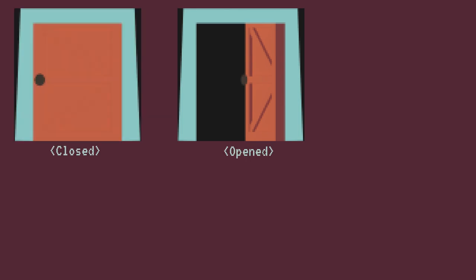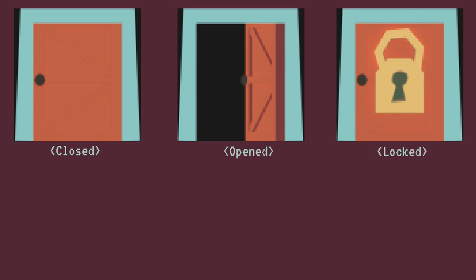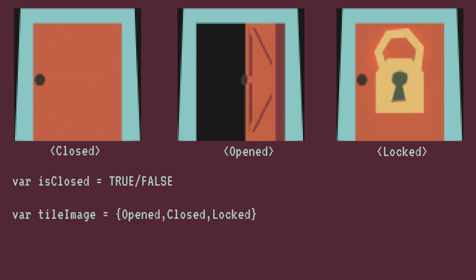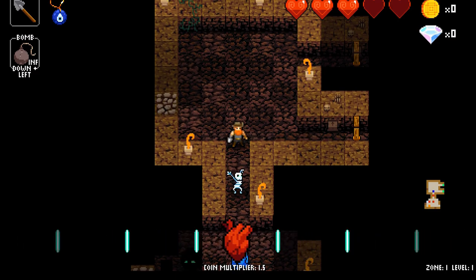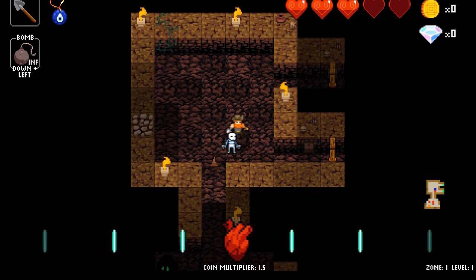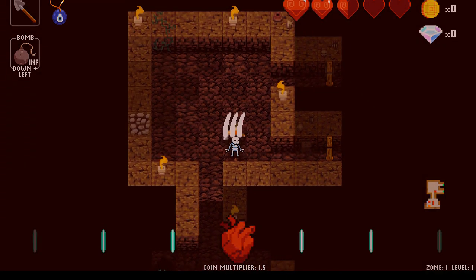As another example, let's look at a door. The tile image can be open, closed, or if you're fancy, locked. The tile data will track whether the door is open or closed, and also which image to use and when. With a locked door, it'll also track whether it's been unlocked and which key will unlock it, if that's necessary.